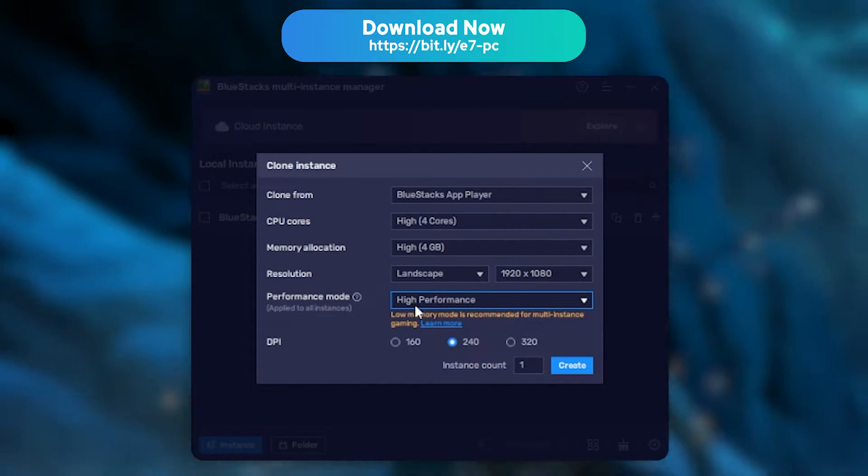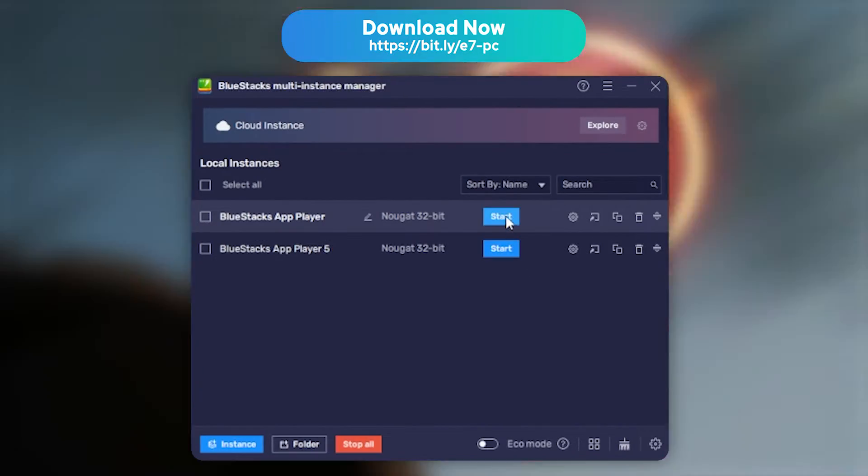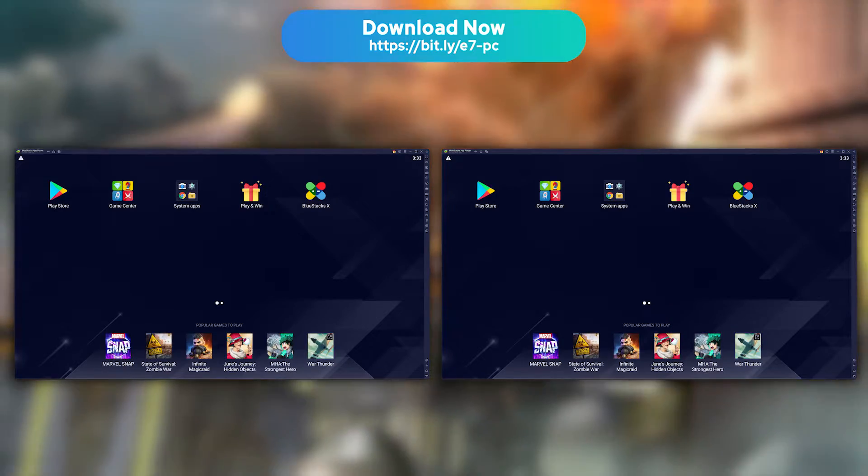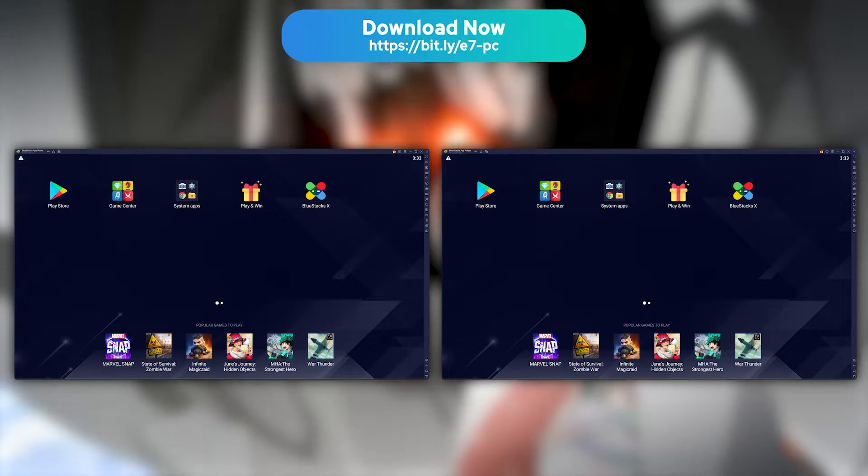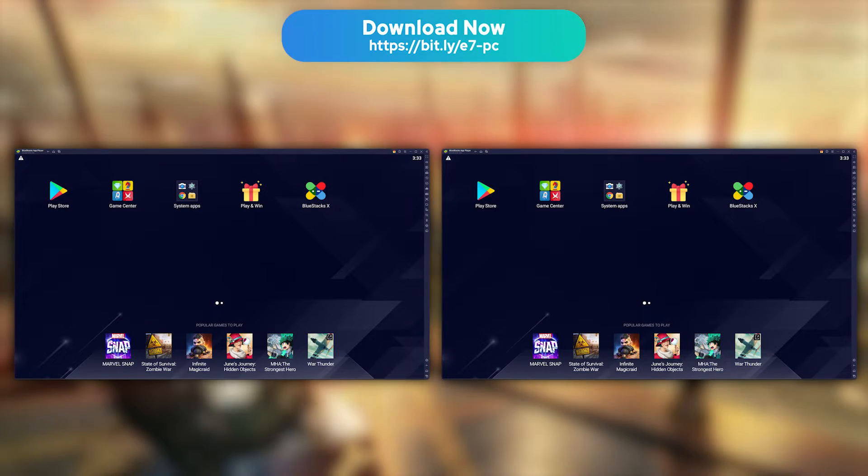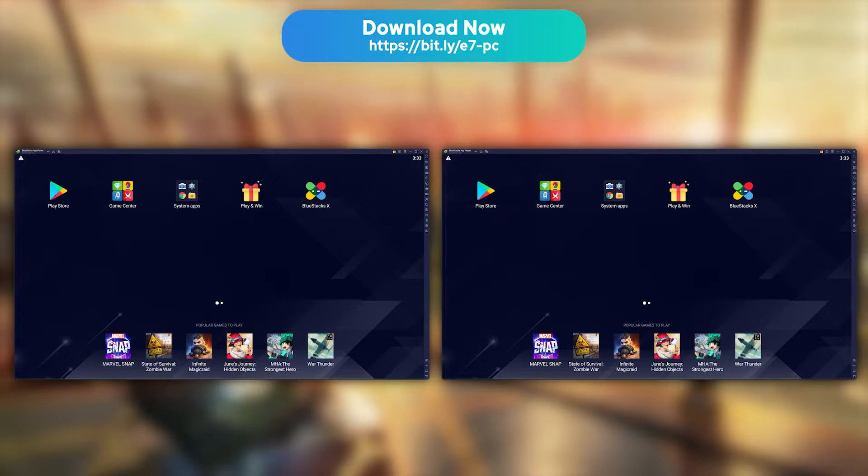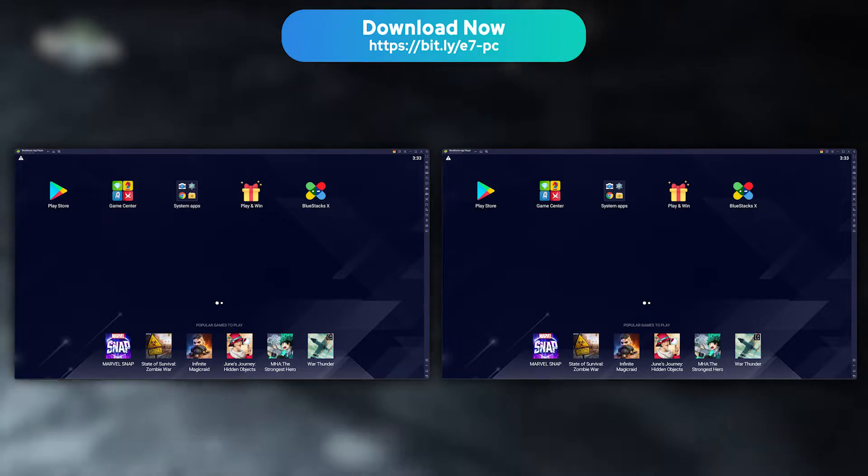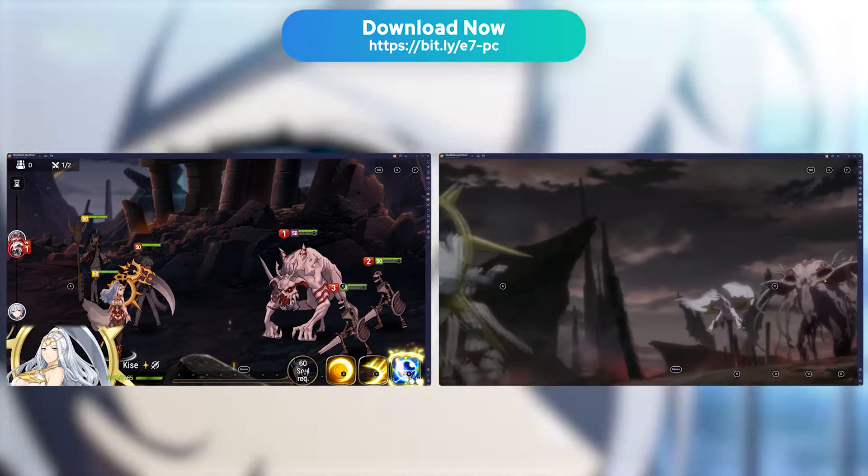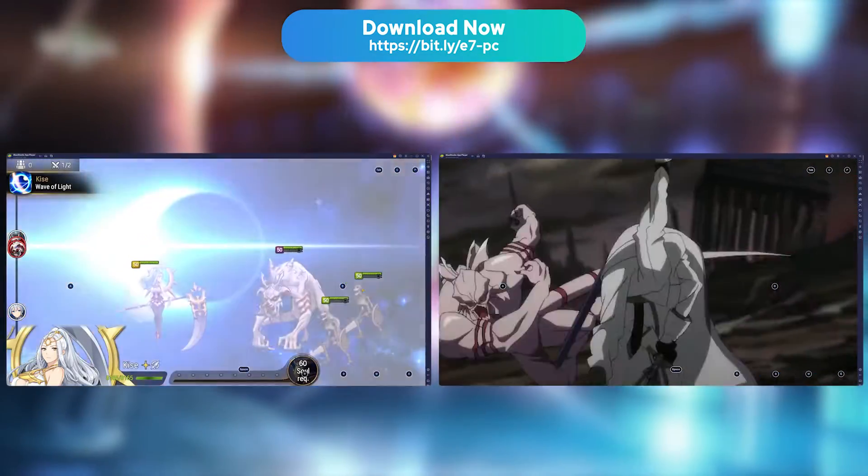Then pick two different instances and click Start to launch BlueStacks 5 in two different windows. There you go, you now have two instances of BlueStacks up and running. All that's left to do is connect two different Epic 7 accounts and have fun.